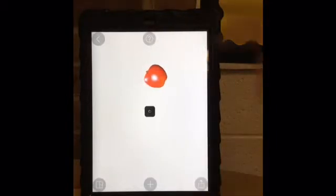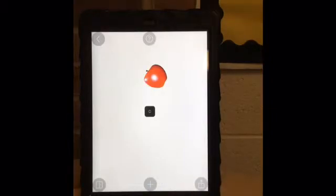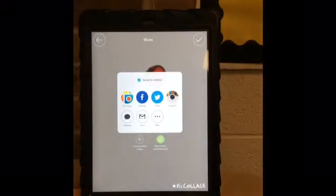Press the bottom right corner to save and share by emailing it, sharing it on social media, or saving to the camera roll.